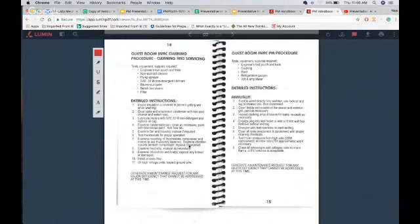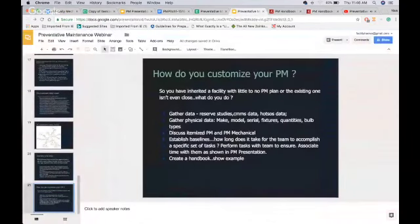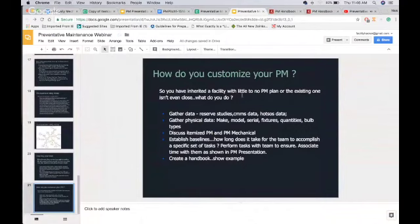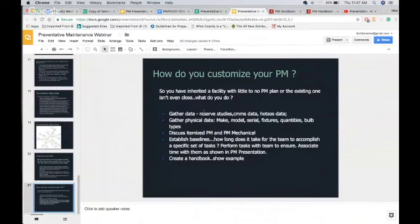How do you customize a PM program? Most of us have inherited a facility with little to no PM — or not a very robust one. You begin to gather data in the form of reserve studies, CMMS, HotSOS, or even handwritten logs you compile and analyze. You become a data scientist and understand the systemic issues on your property, where your failure points have been, and where you need improvement. You also gather physical data — a long process where staff document make, model, serials, fixtures, quantities, bulb types, oil types, whether it has a zert fitting — all the specific physical details of the equipment you're servicing.